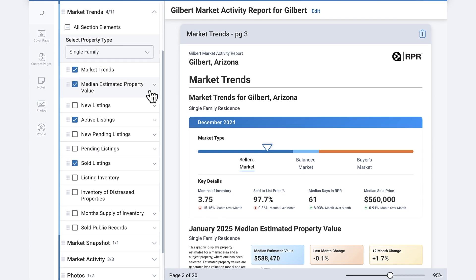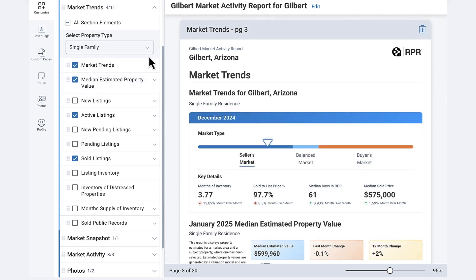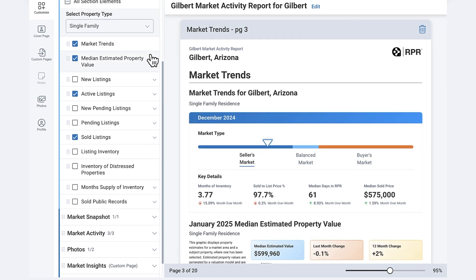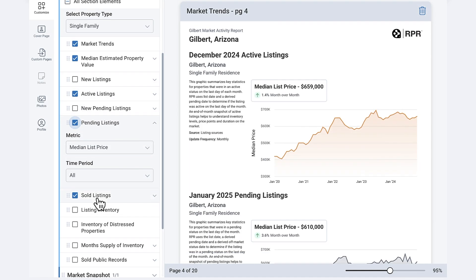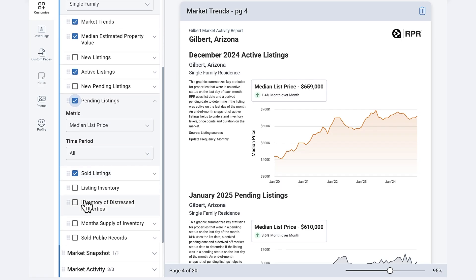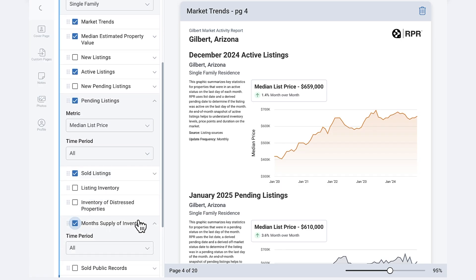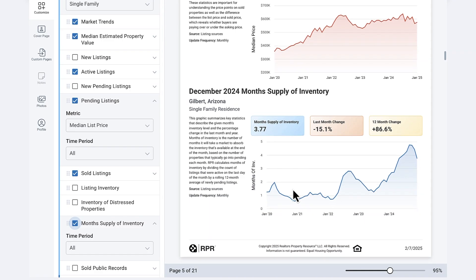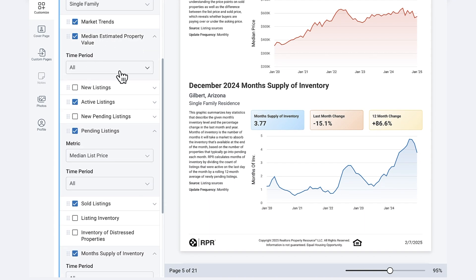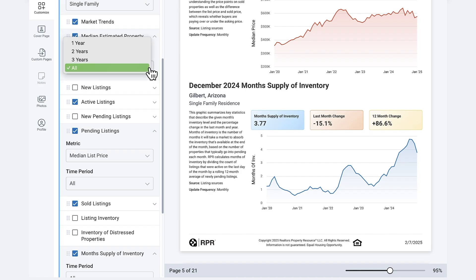Then select which market trends charts you want to include in your report, such as median estimated property value, active listings, pending listings, sold listings, and months supply of inventory. Any item that has an arrow can be expanded to show more options on that individual element — for example, on the median estimated property value, you can select the time frame. Think about who you're sharing these reports with; you want to make sure it has all the information a potential client would need without overwhelming them.